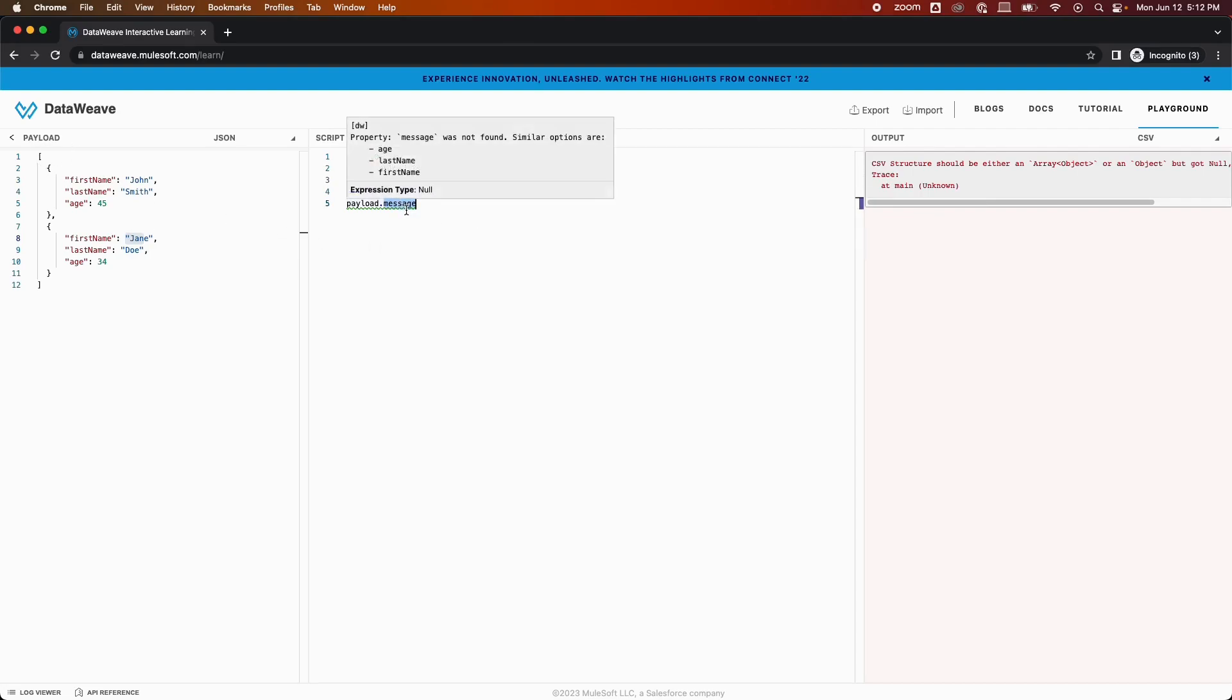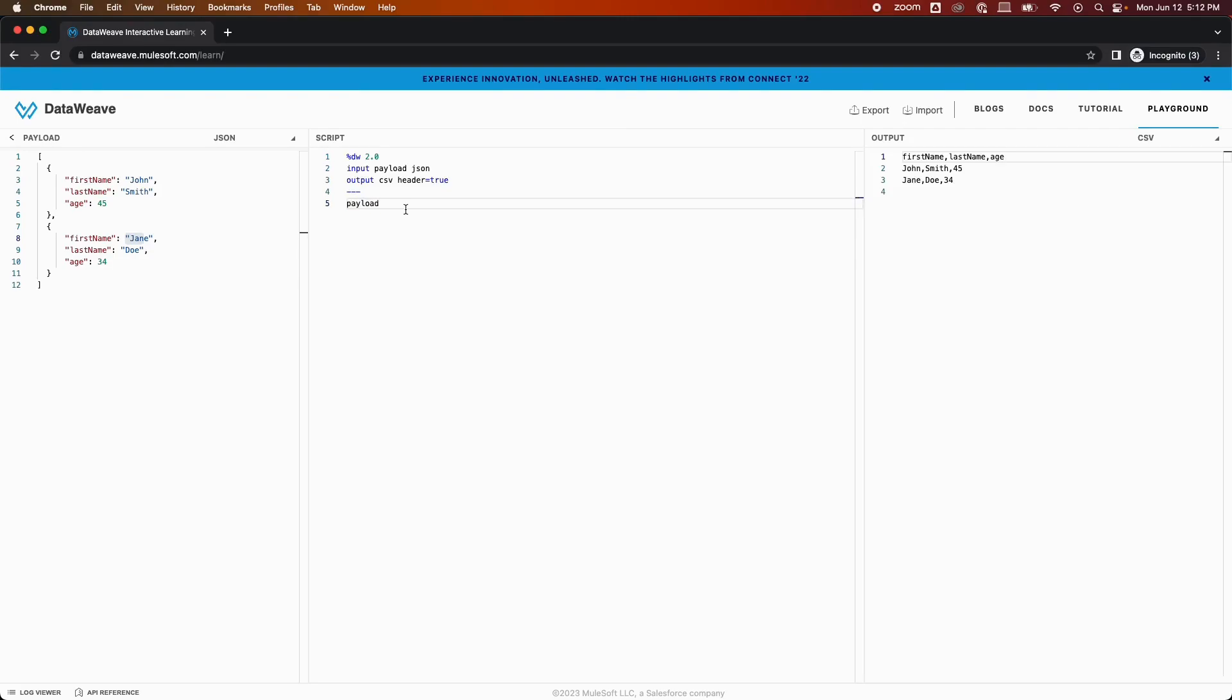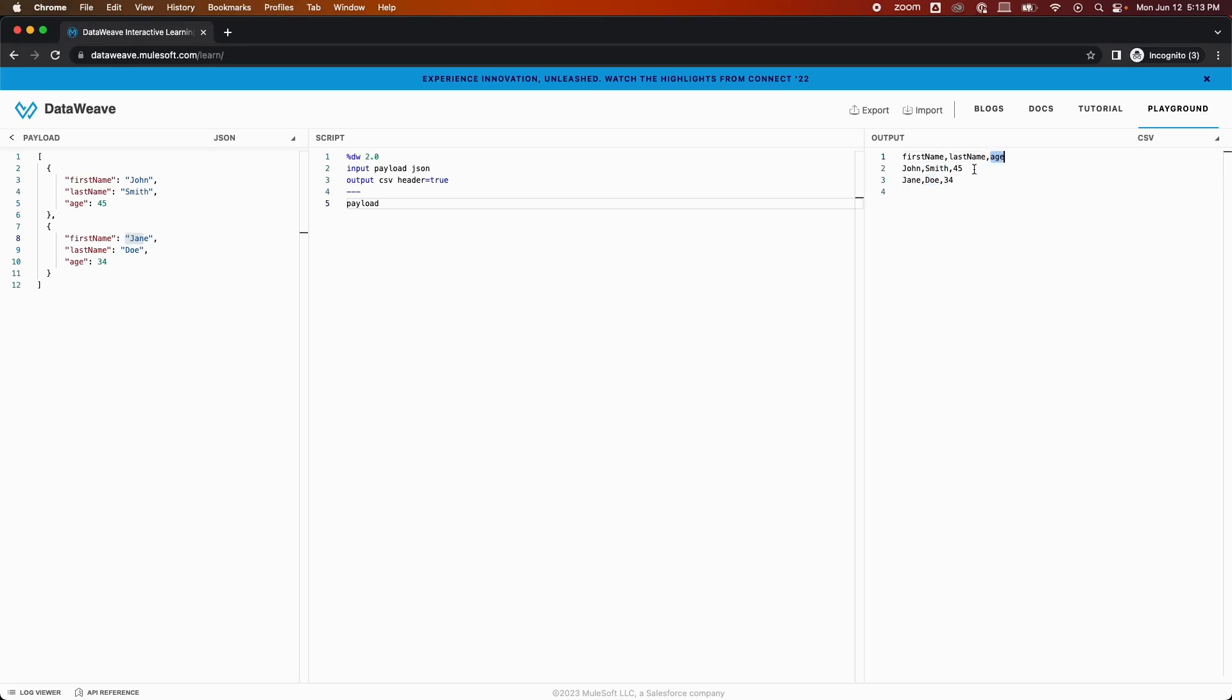This is the expected output. You can see the first name, last name, age are the headers. In the first name column we have John, Jane. In the last name column we have Smith, Doe. And in the age column we have age 45 and 34. So this is how you can convert or transform your data in any format you would like.